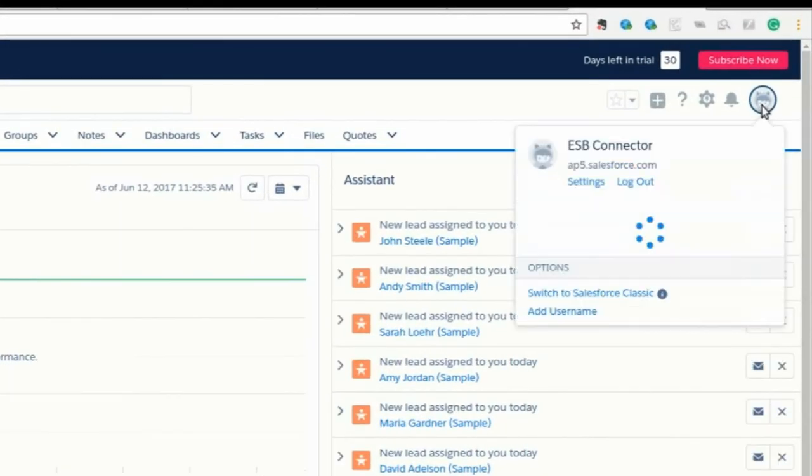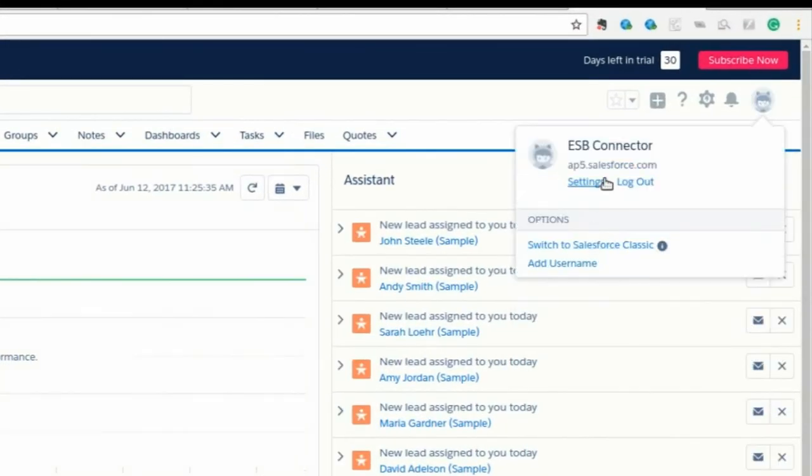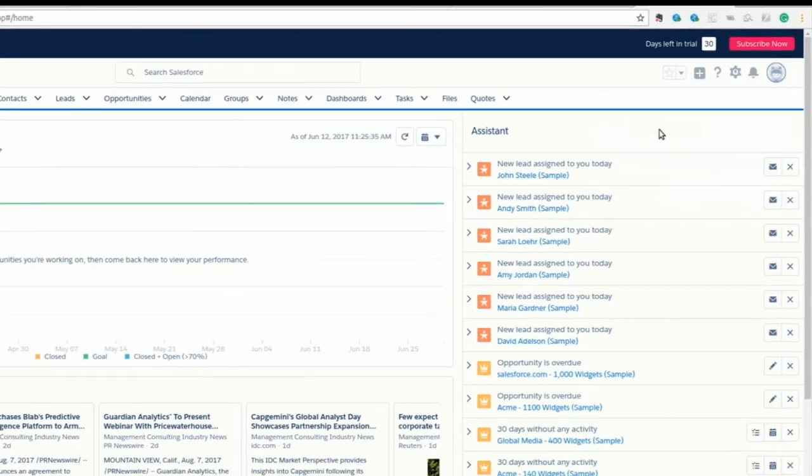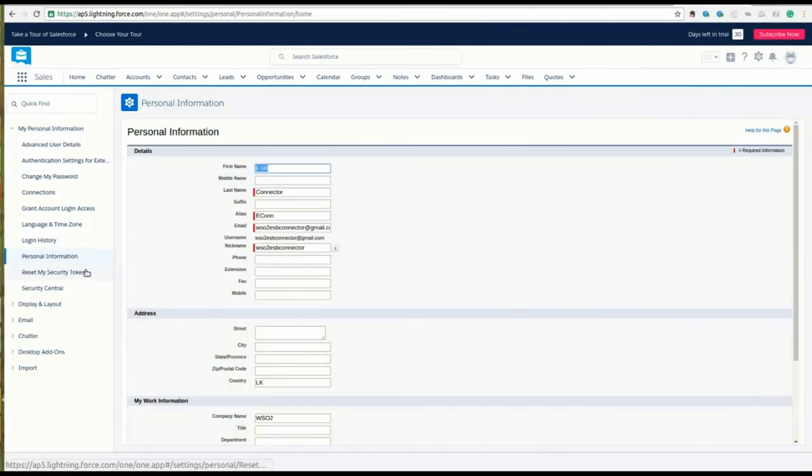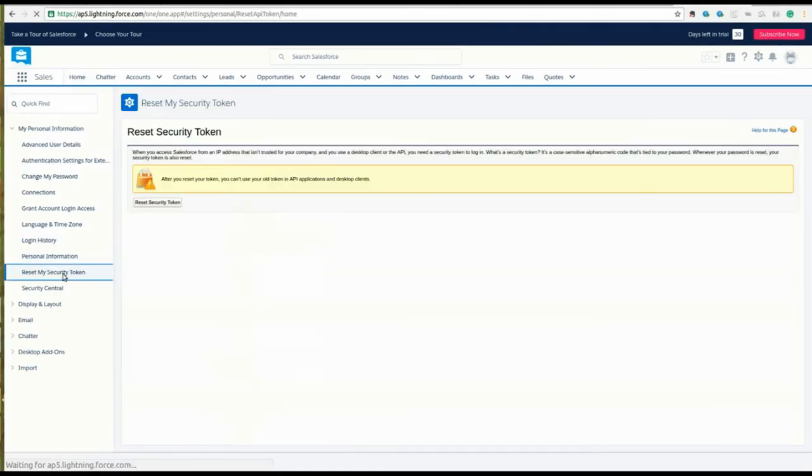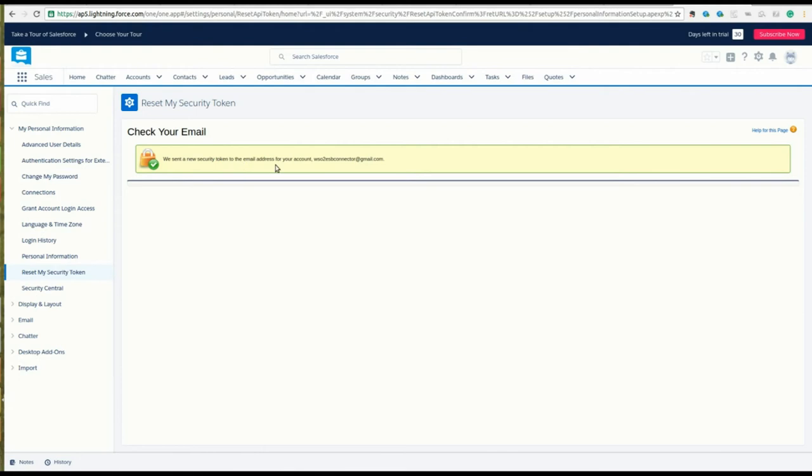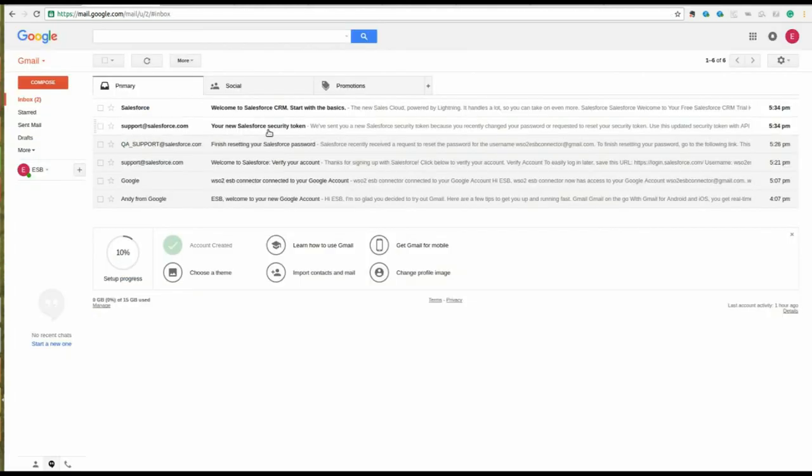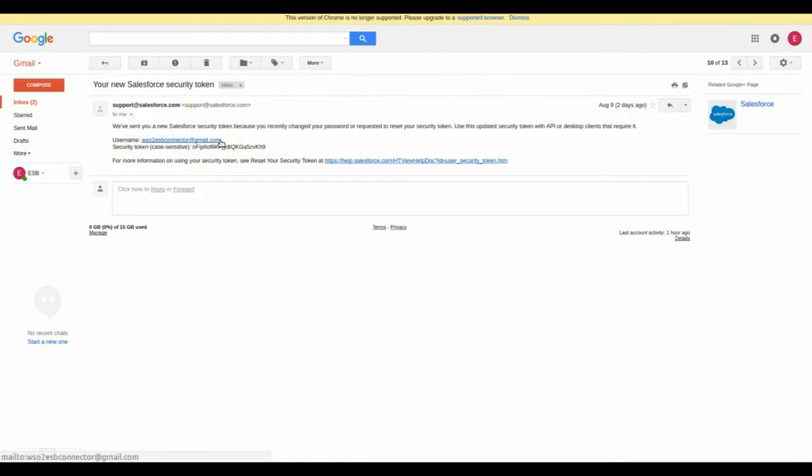Under My Personal Information, click on Reset my security token. A security token will be sent to your email.